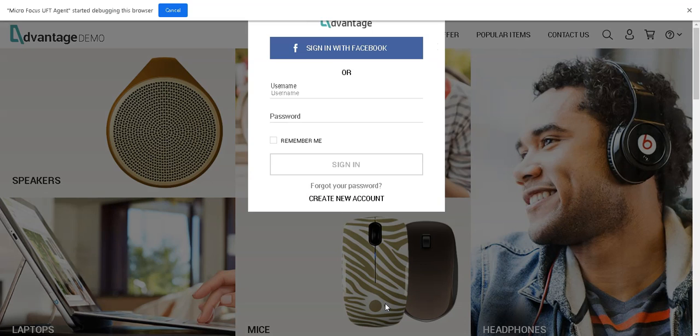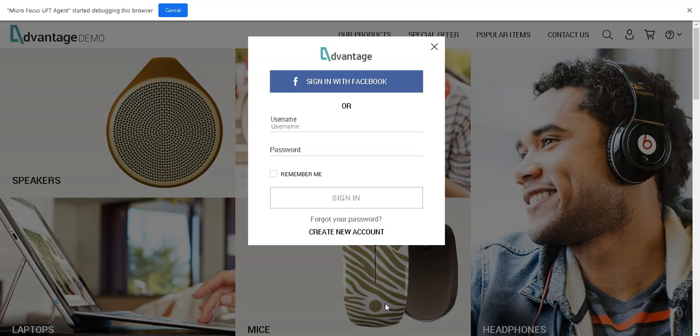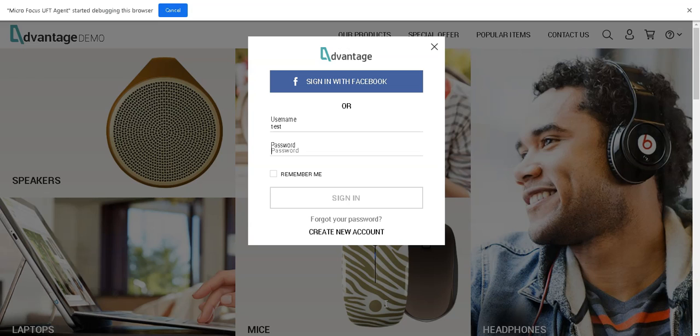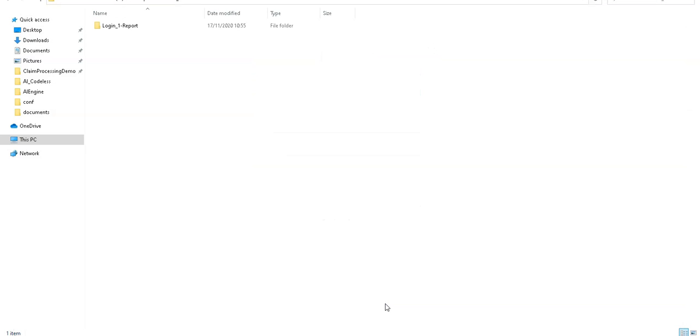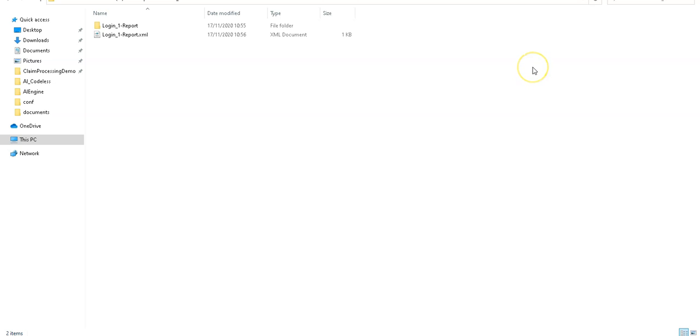And this is a very simple way to integrate codeless test into ELM Octane pipelines module, and you can integrate it basically into any pipeline using the command line tool we provide with codeless and make sure it is part of your CI execution. So those results are executed, and let's go back into Octane.